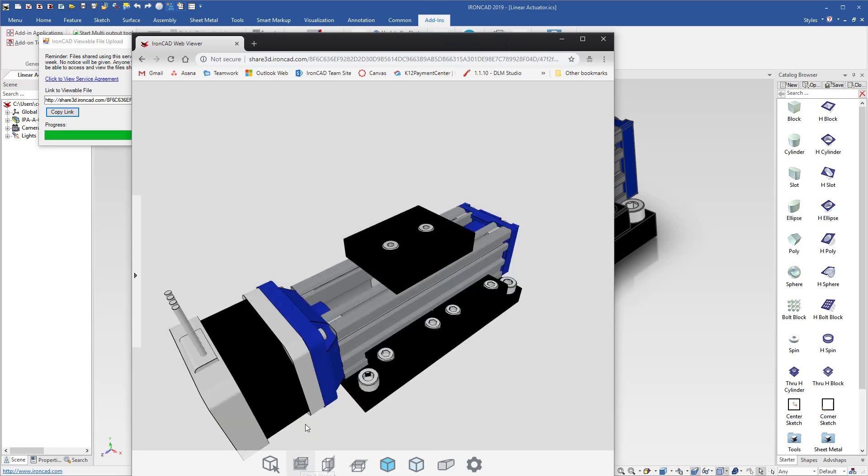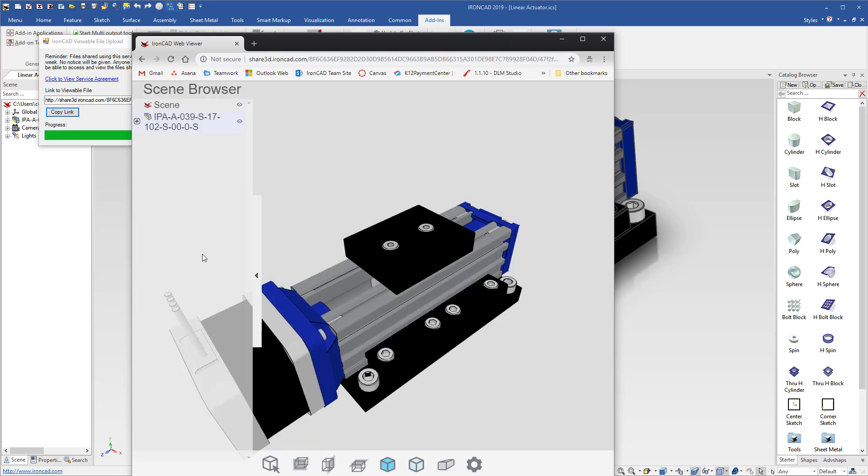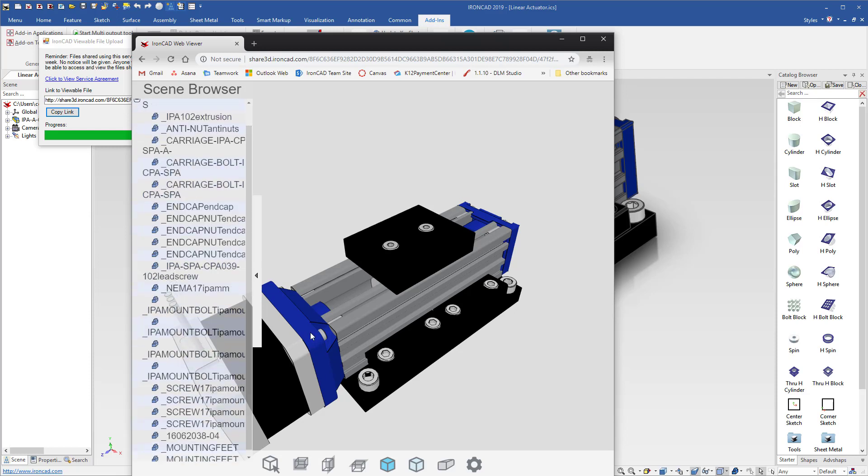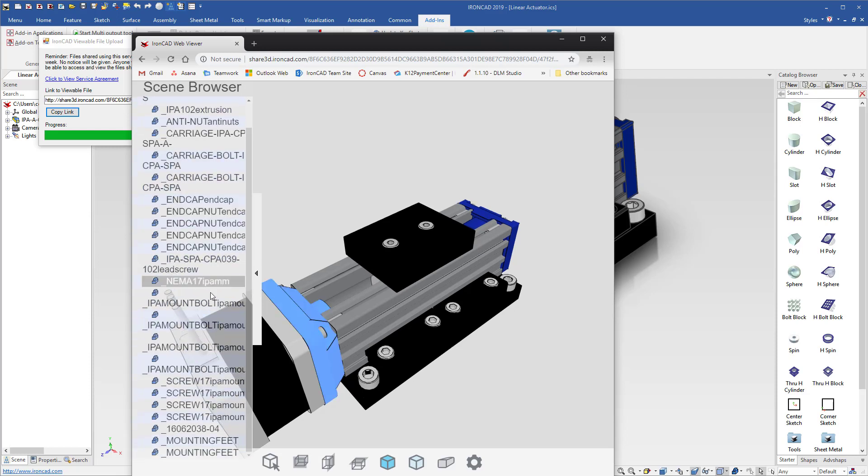You can also inspect even further by expanding the tree to see the full parts list of your model that you can simply click on the tree or in the scene to see your parts.